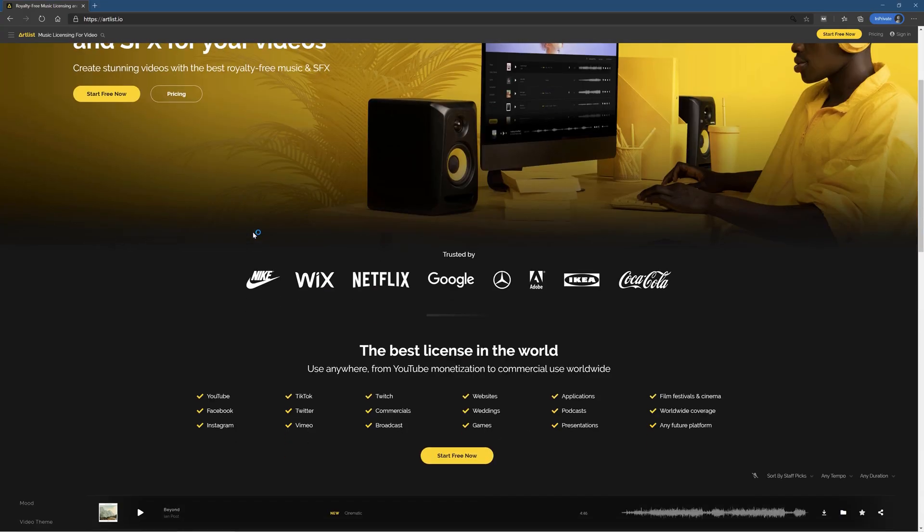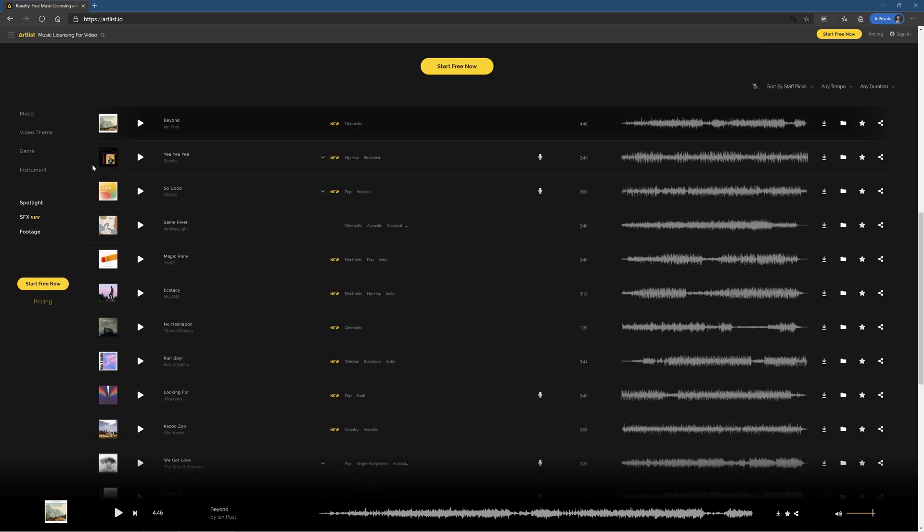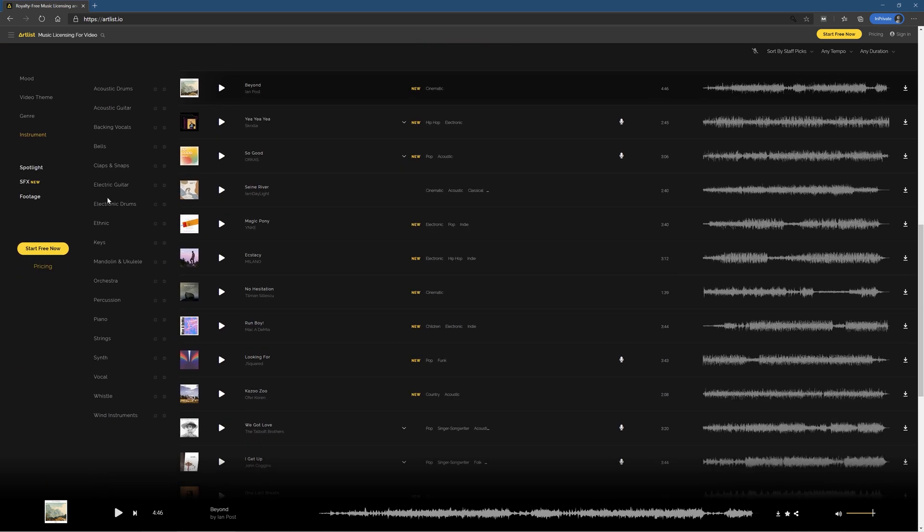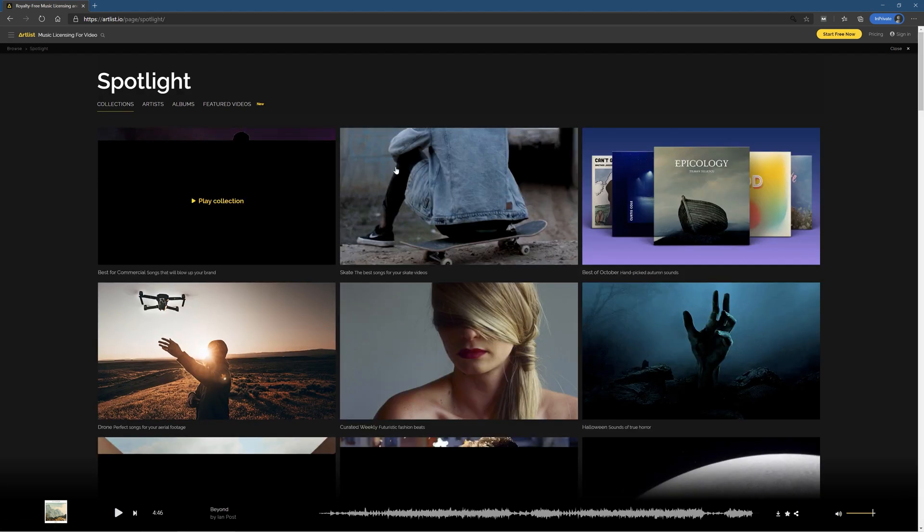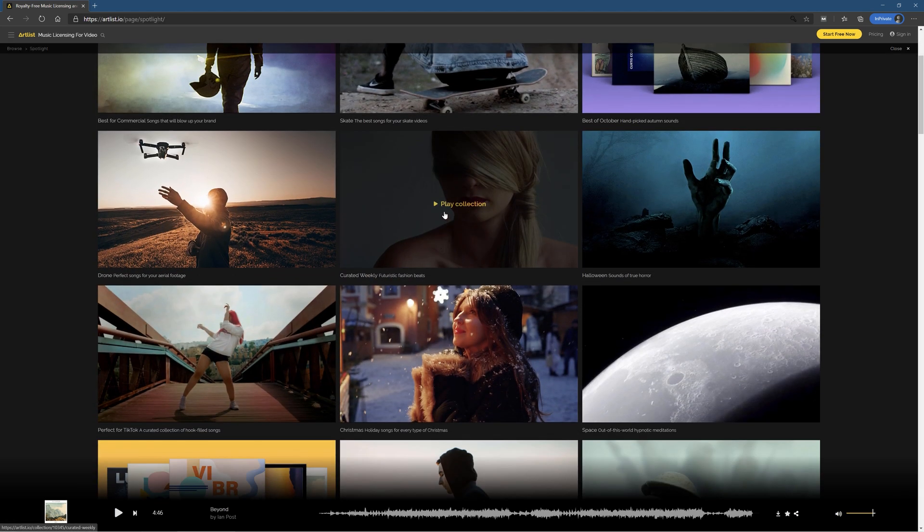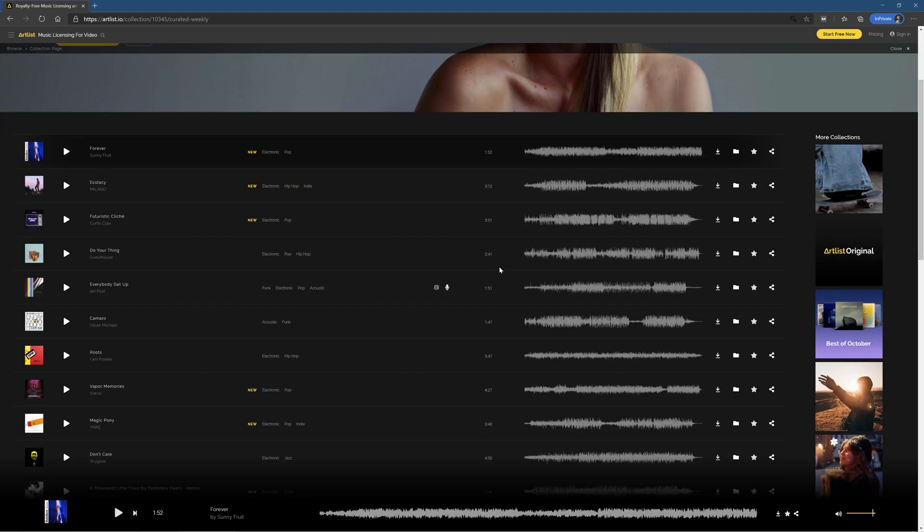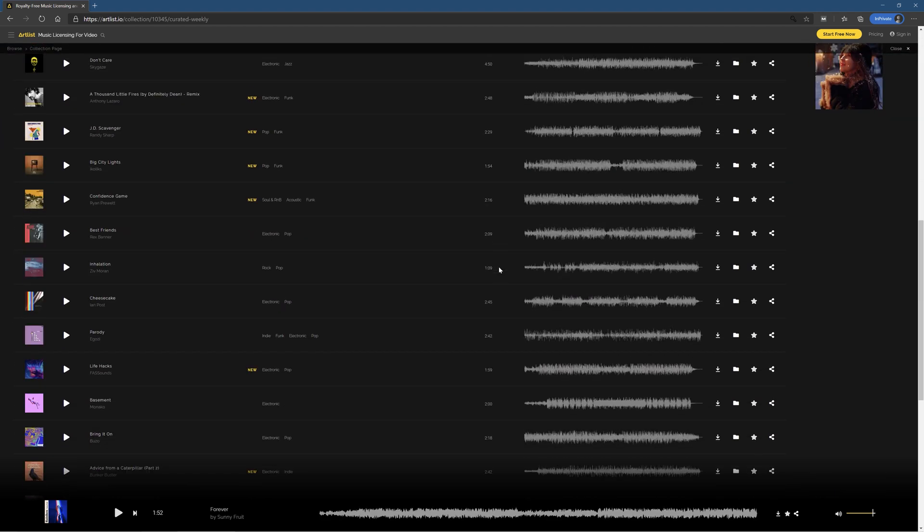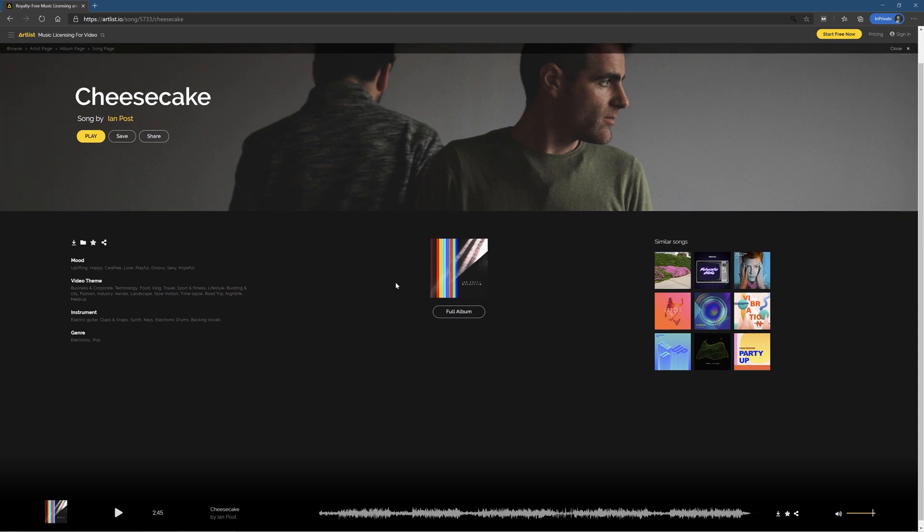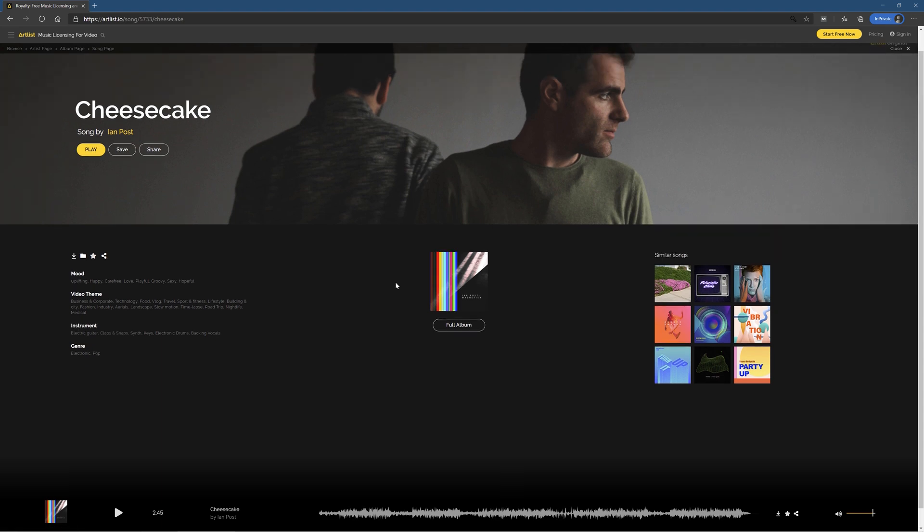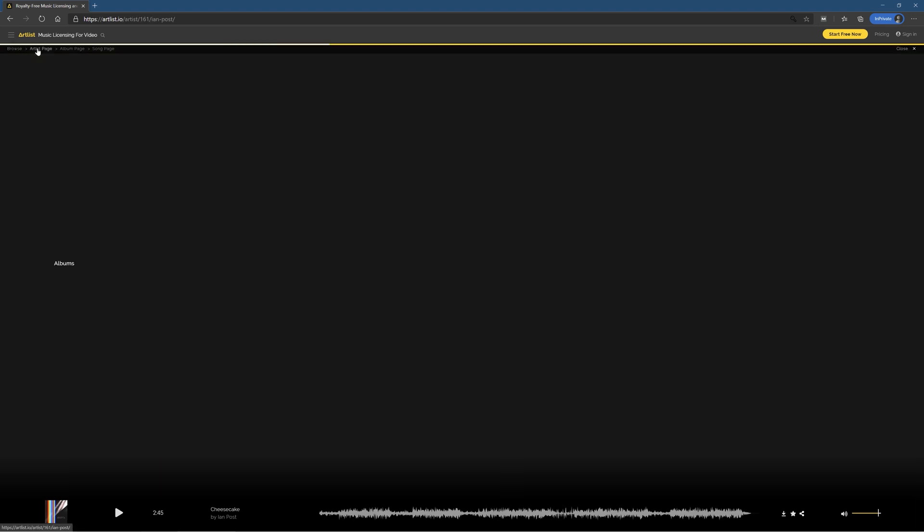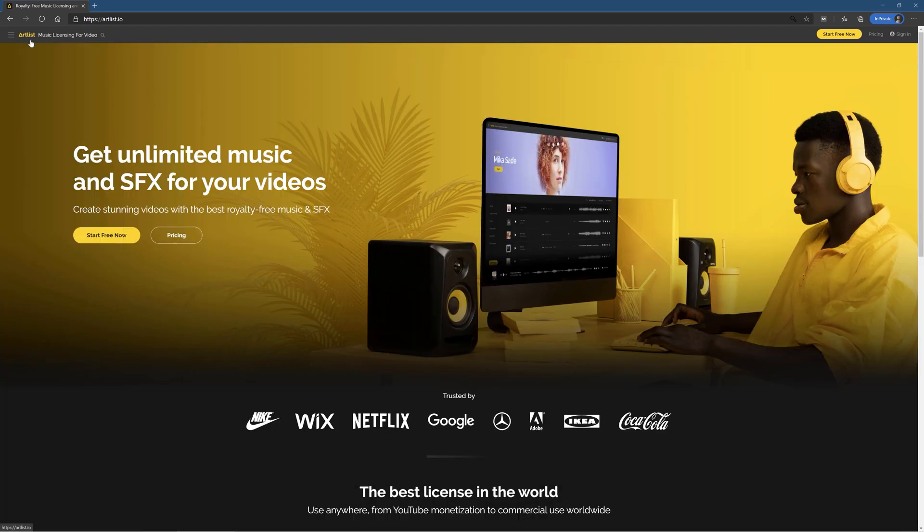The great thing about Artlist and the reason I use them is that their licenses are verified with YouTube and the licenses are eternal. So if I stop using Artlist in the future, they're not going to suddenly come back and say you have to stop using a song from three years ago, which is really important for me. Okay, let's pop into Premiere Pro and get going.